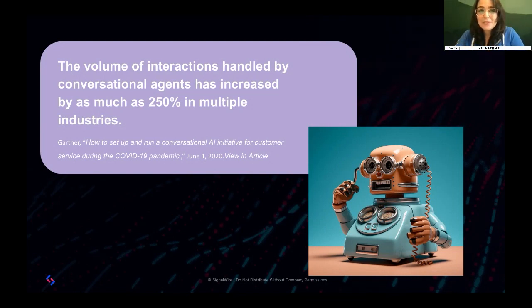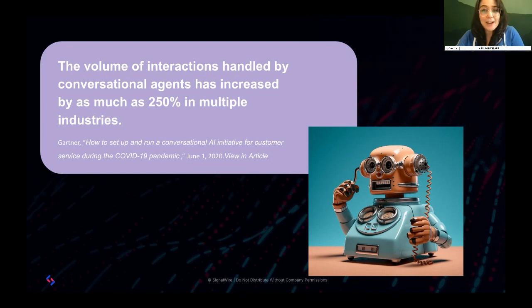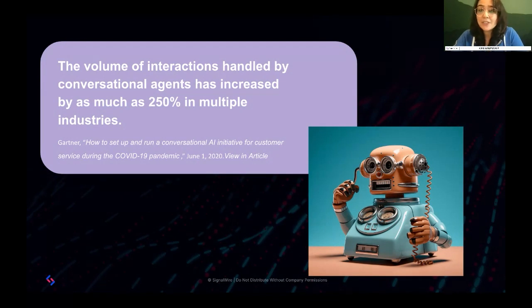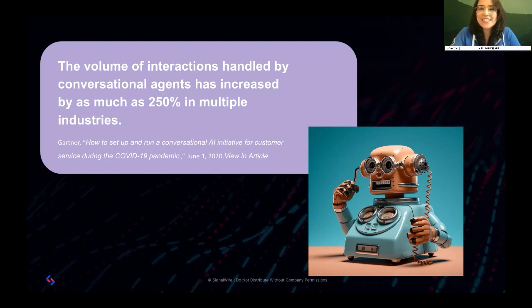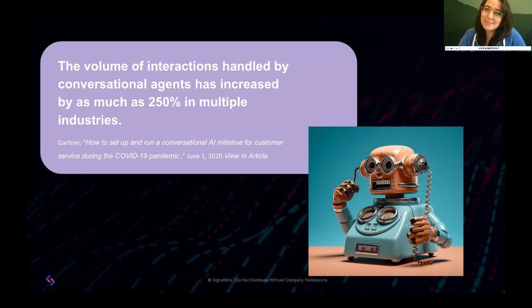Last housekeeping announcement: we have a conference, a live in-person IRL conference coming up in August. It is called ClueCon, and it is a conference for developers by developers, centered around all things communication. So if you like what you see in this LiveWire and you'd like to see more of it, you can go to cluecon.com. We're actually accepting speaking submissions right now.